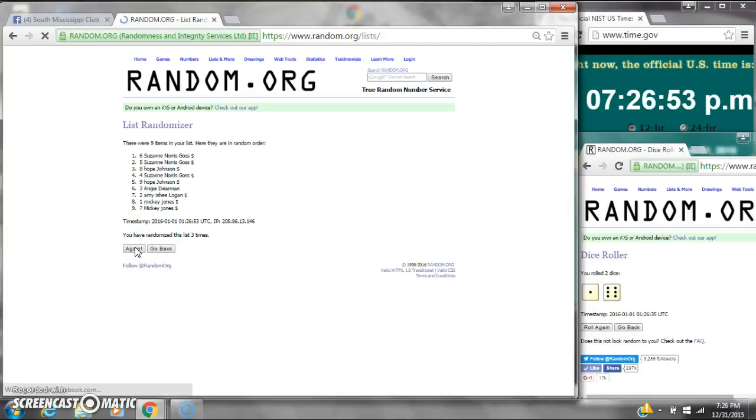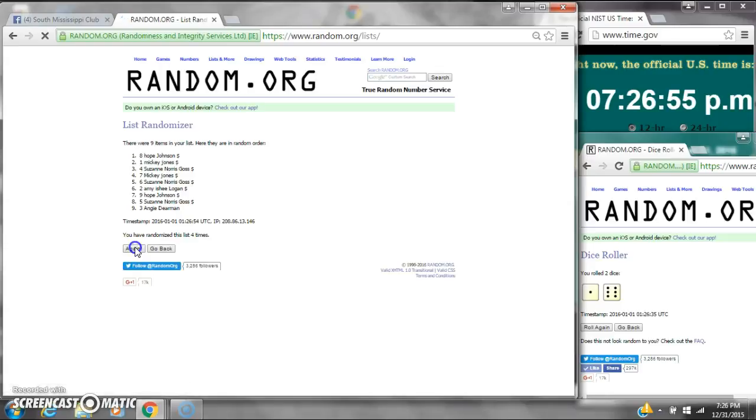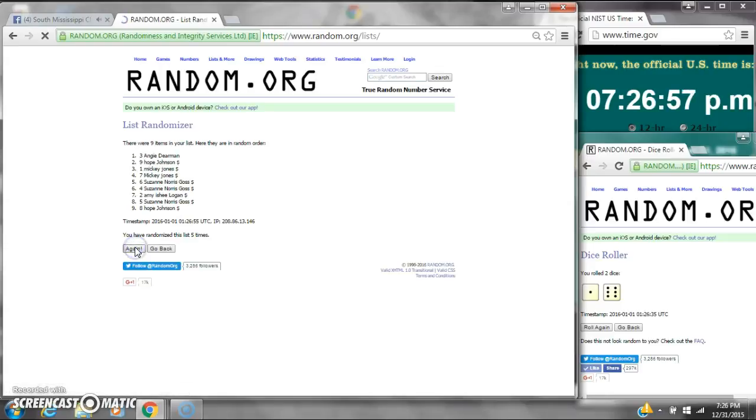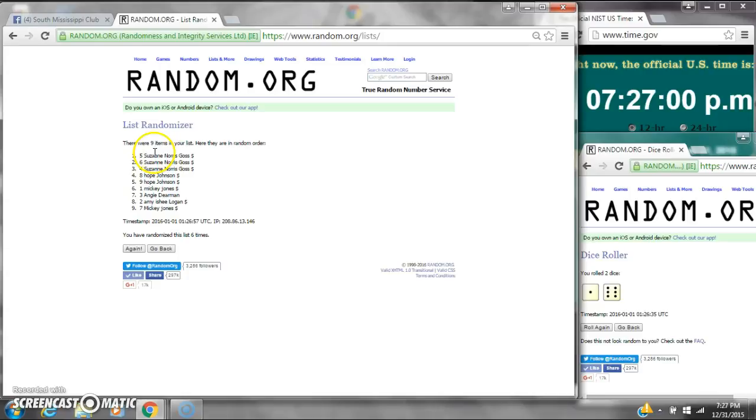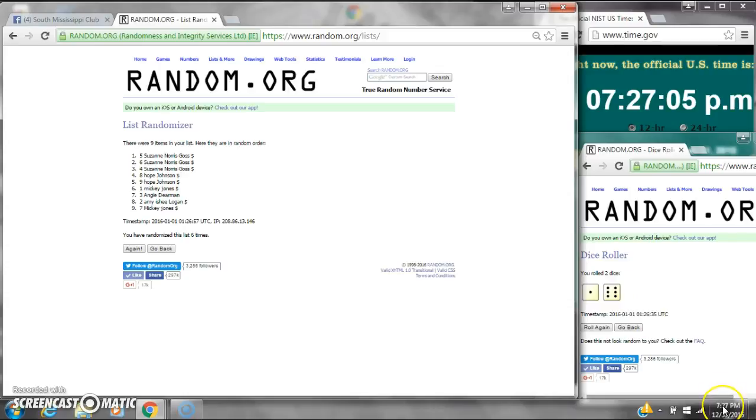It's two, three, four, five, six. After the sixth time there are nine items on the list. Suzanne's on top. Mickey's on bottom. We've randomized six times. Dice cost for a seven.